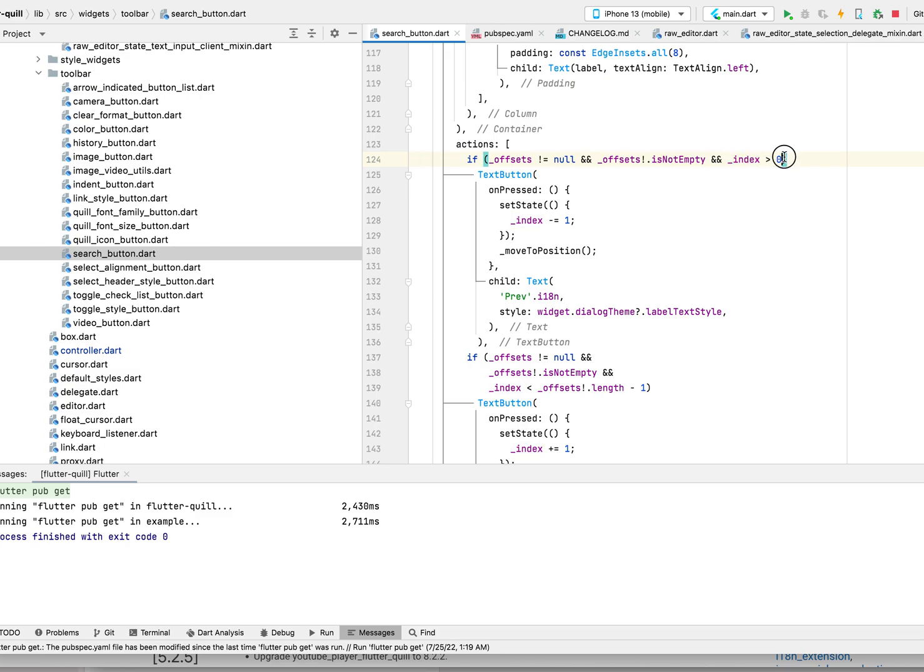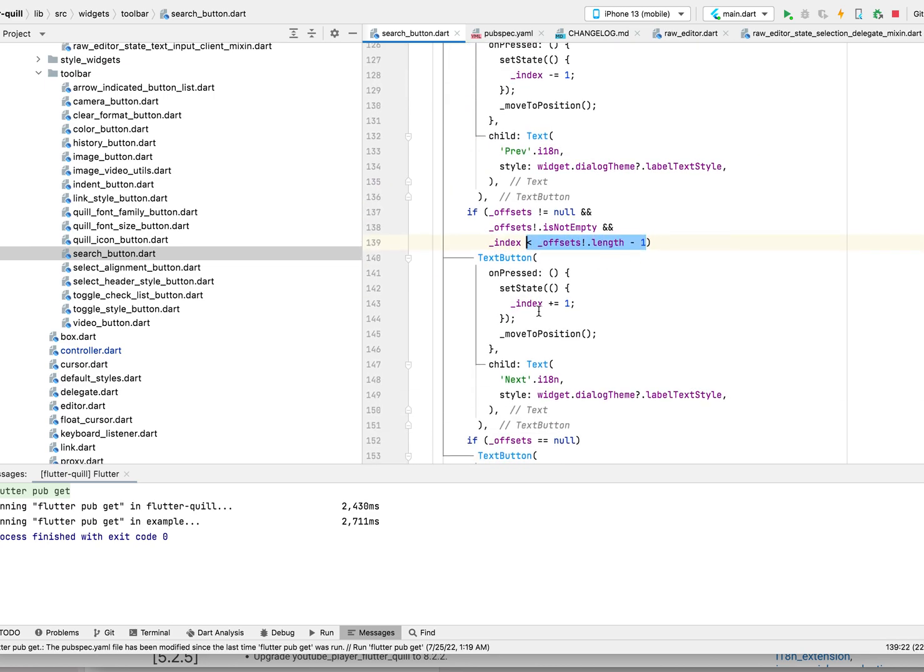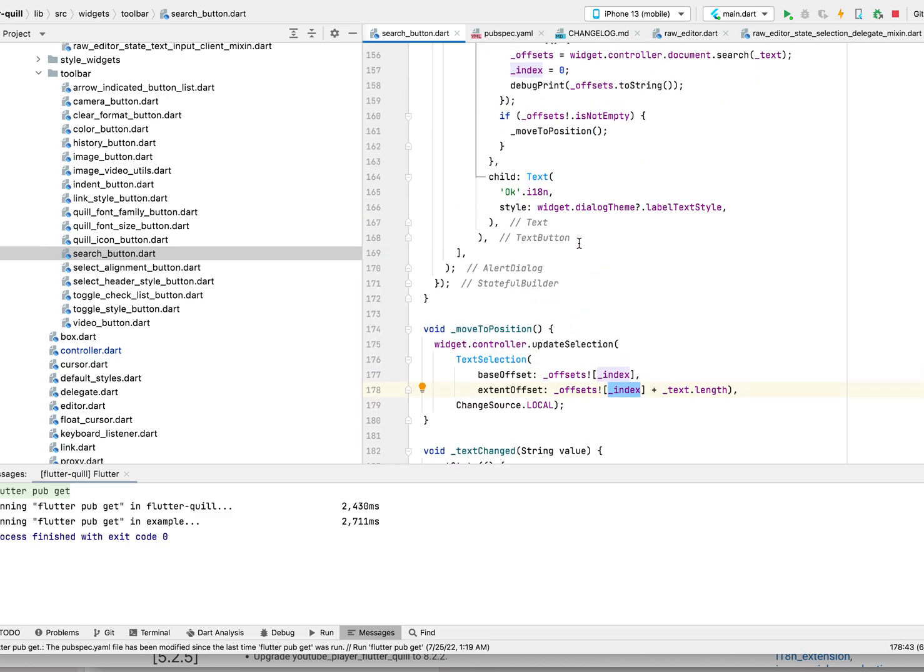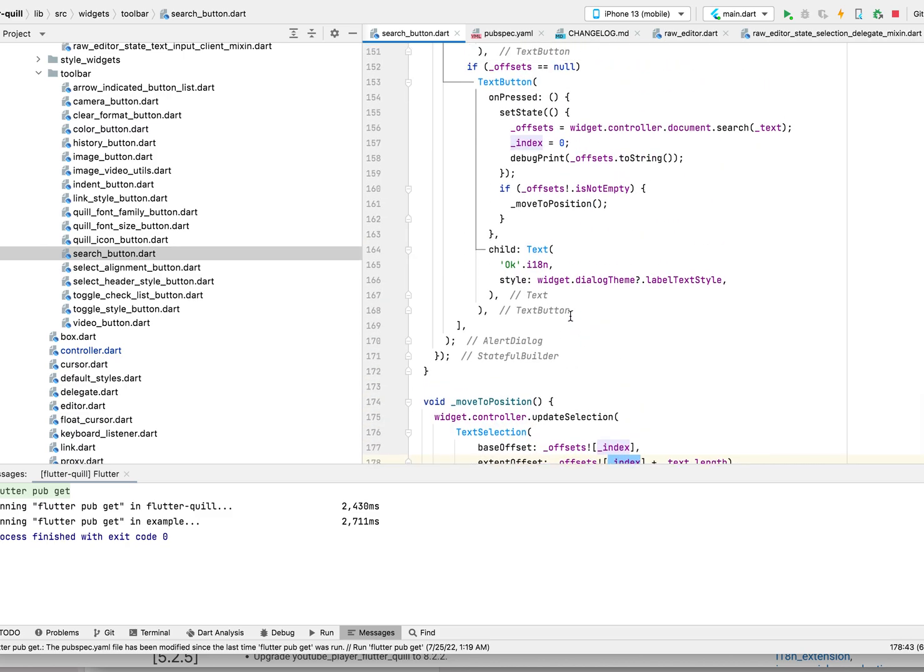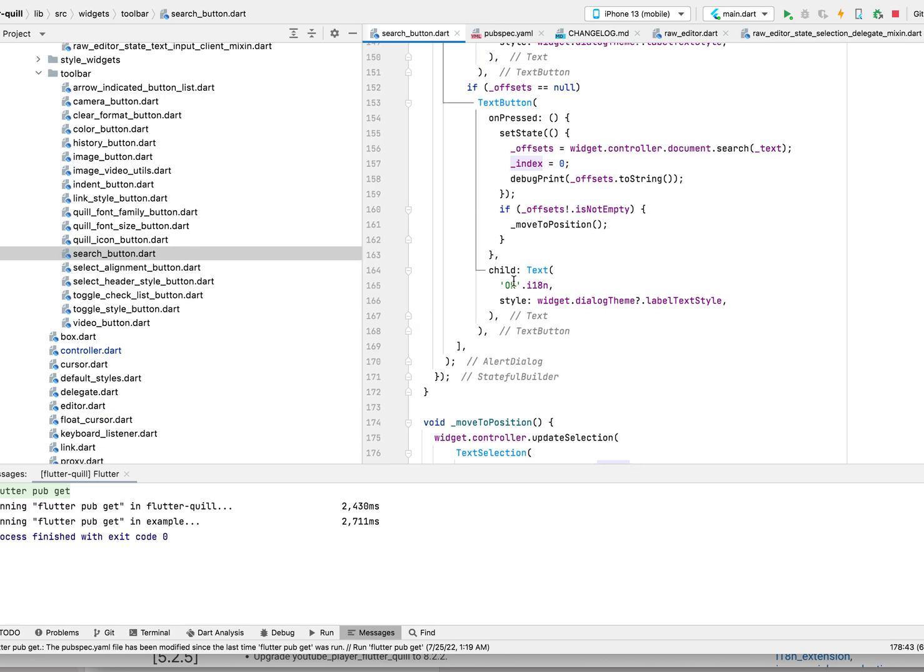If it's already zero, you don't need to show the previous button. Same reason, the index needs to be less than the last one, otherwise we should not be showing the next button. Once you press, we move the position because we check the index. When we call search here, we actually call the search function and it returns a list.